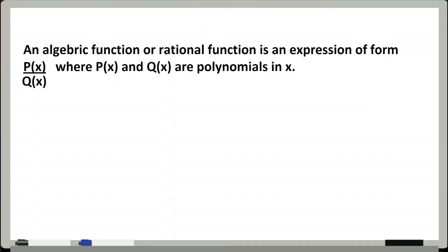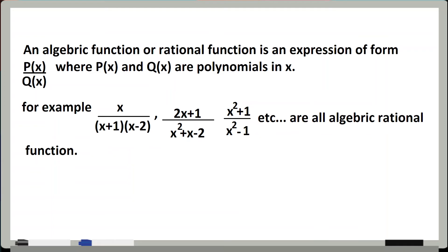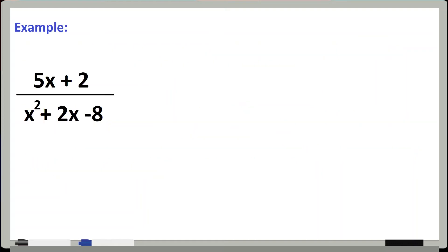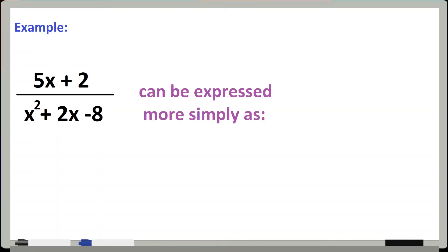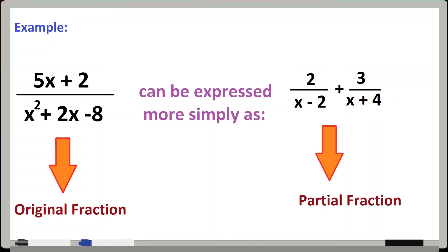Rational function kisko bolte hain — algebraic rational function is an expression of the form p(x)/q(x), jahan par p(x) and q(x) polynomials in variable x hain. It is often written as a sum of simple fractions, jise partial fraction kehte hain. For example, (5x + 2) / (x² + 2x - 8) — yeh rational function hai. Jab yeh convert hoga, to ise sum of simpler fractions mein likh sakte hain. Original fraction ko partial fraction mein convert karte hain.